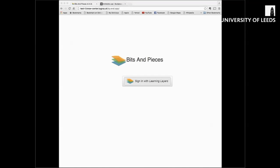Welcome to this demo of some of the Learning Layers tools. The two tools that I'm going to be demonstrating, Bits and Pieces and Living Documents, have been developed as part of the EU-funded Learning Layers Research Project. They've been co-designed with healthcare professionals to help support their informal learning — the type of learning that happens as you do your job solving problems, discussing issues with colleagues or collaborating on projects.